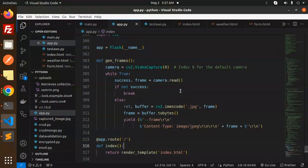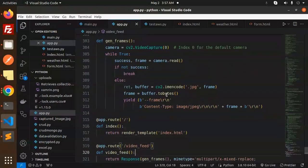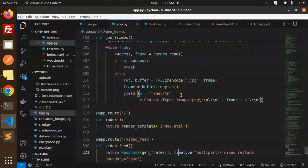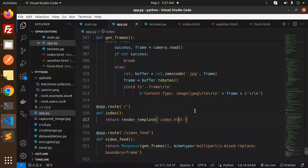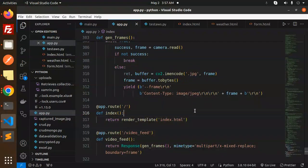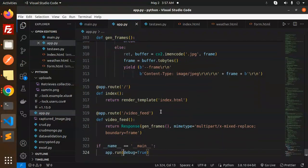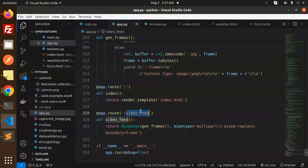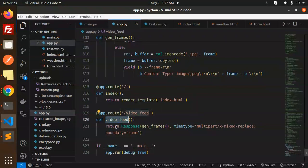And here the route is index, so we are calling the index file first. Then we are calling the video feed route.